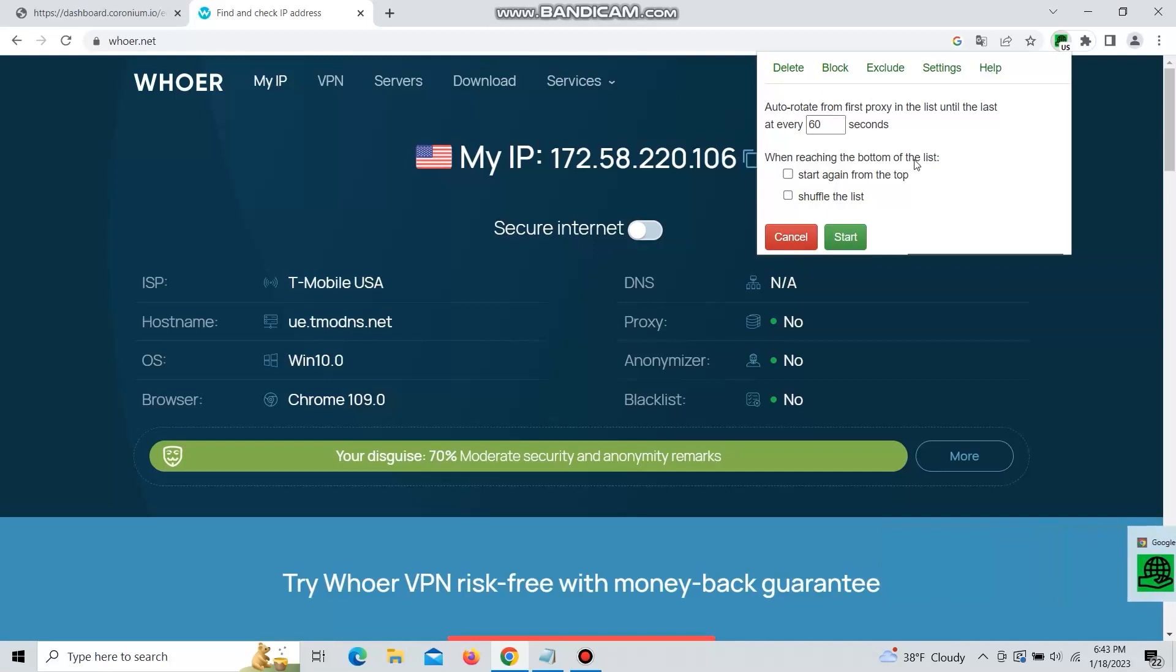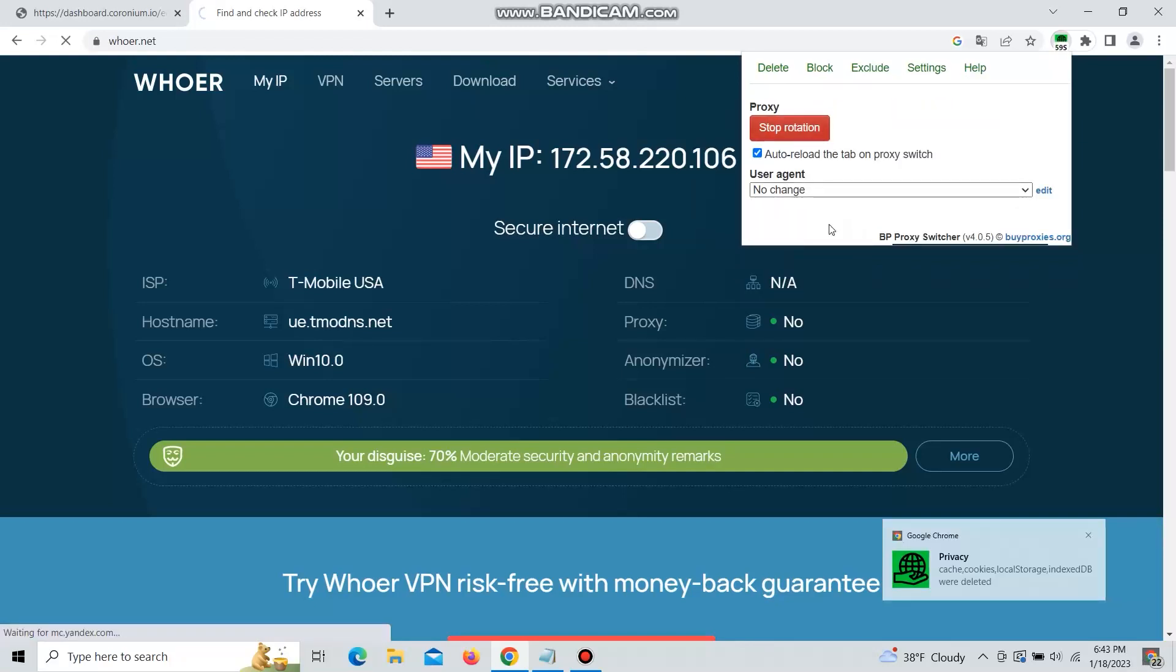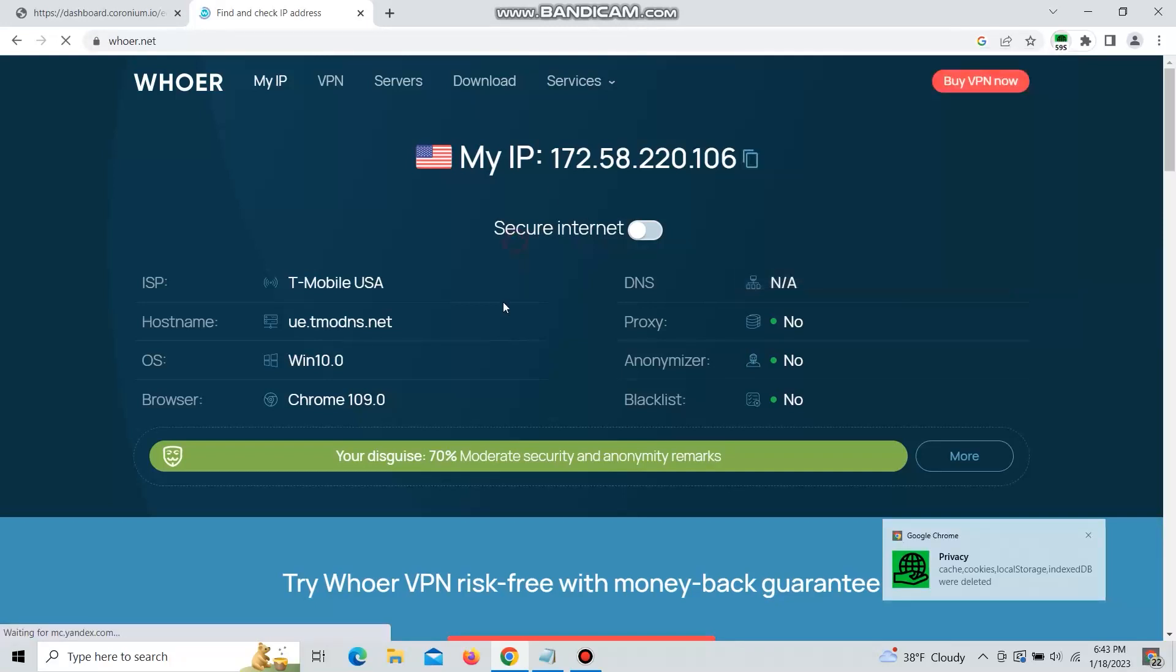So this was a tutorial on how to switch proxies. Enjoy and thank you for your time. Take care.